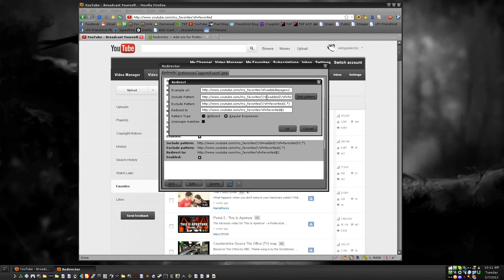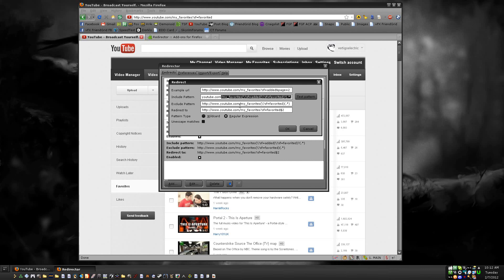I'm going to have these put into the video description so you can just copy and paste them. But pay attention, be very careful. I am not going to add the youtube.com part—I'm only going to add /my_favorites and then whatever else.